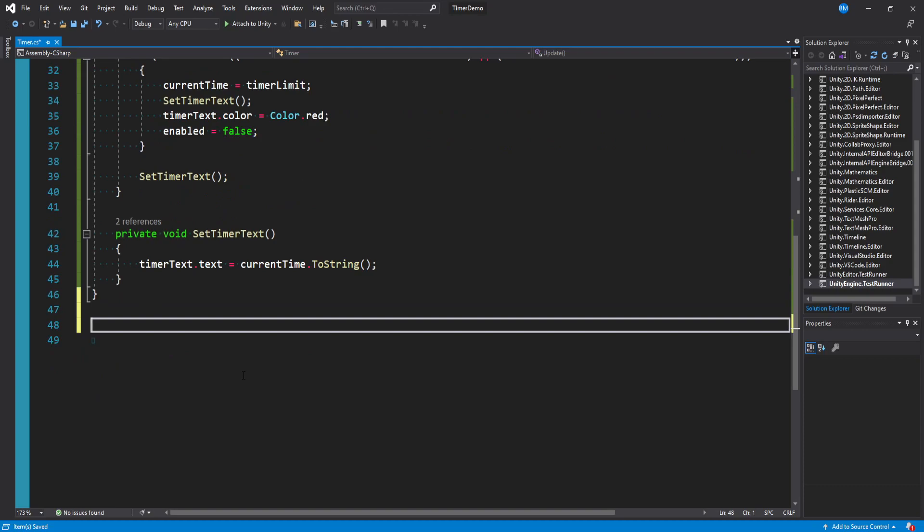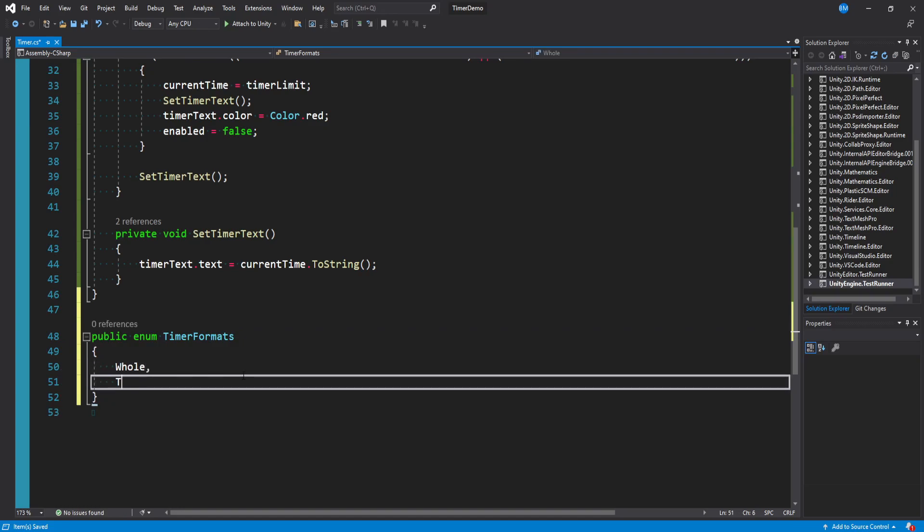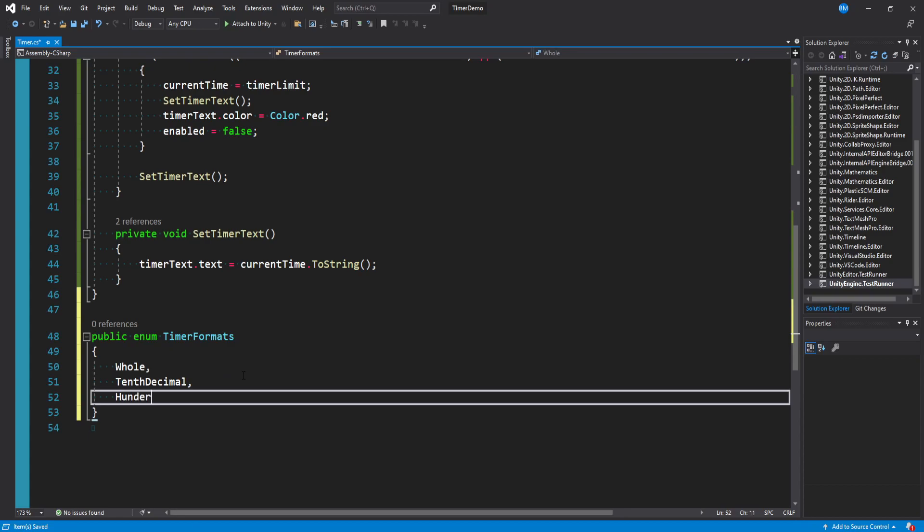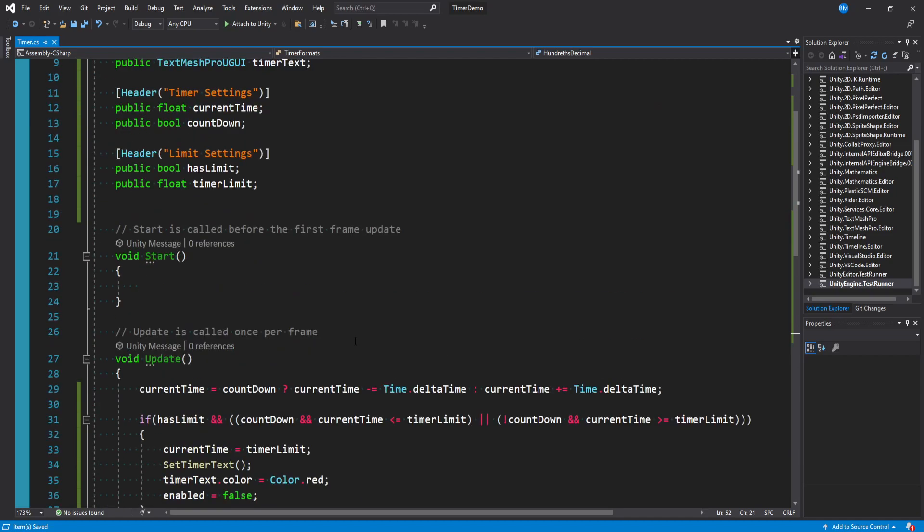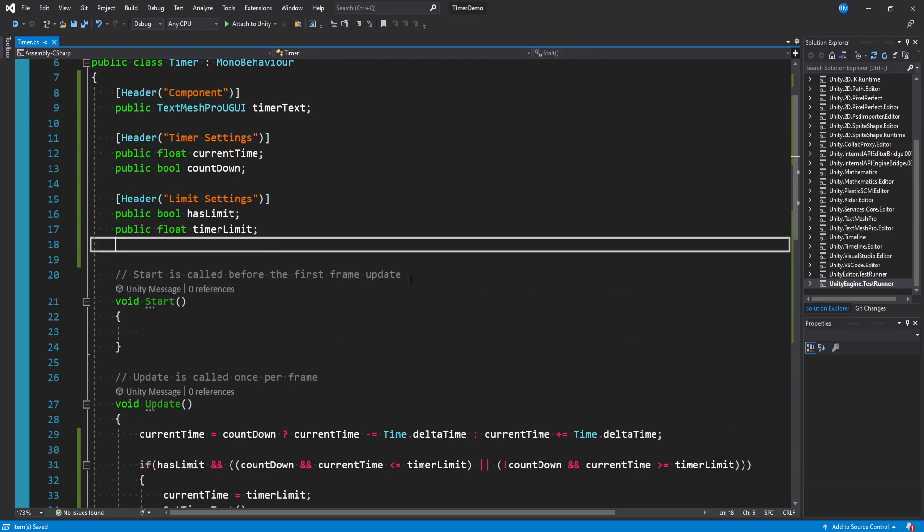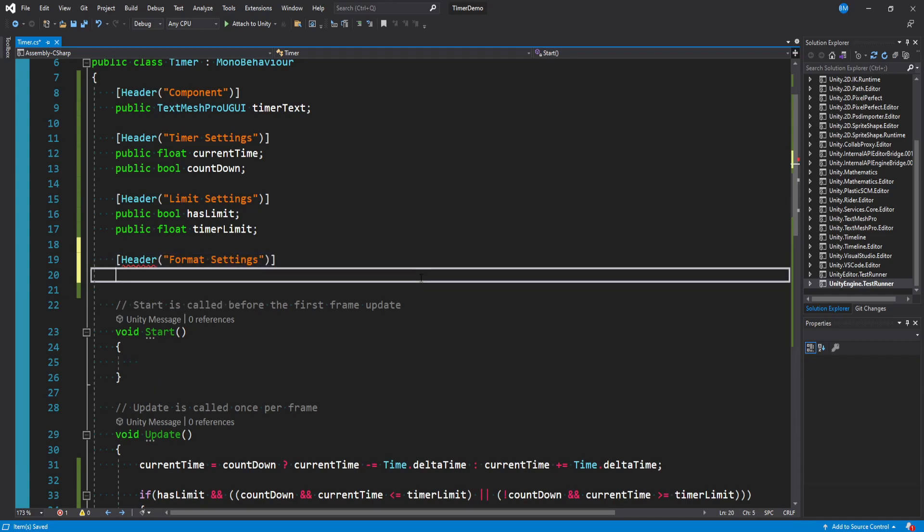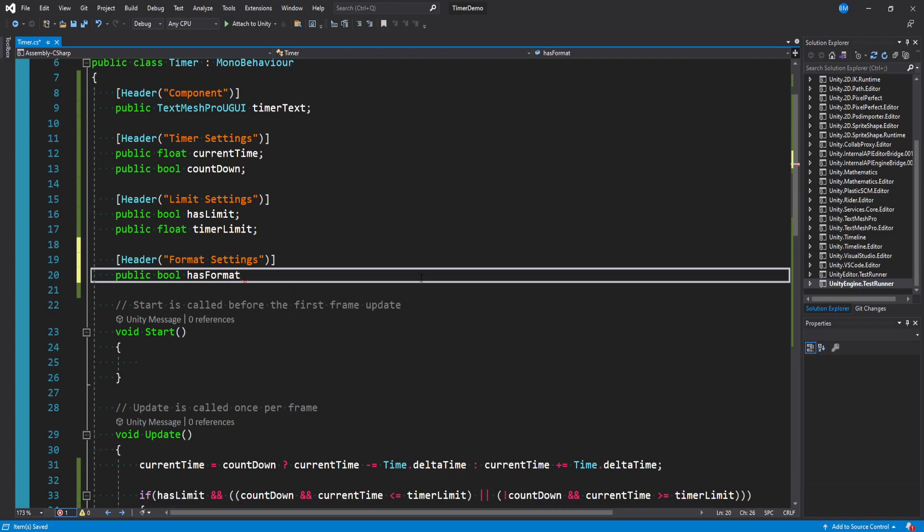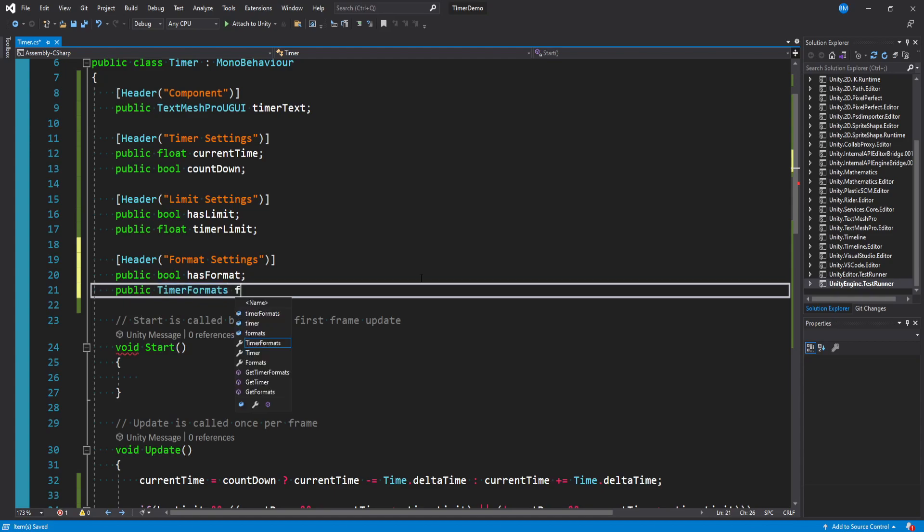Underneath here I'm going to make a public enum and I'm going to call this timer formats. And we'll just put a couple of them. I'll say whole, tenth decimal, and hundredths decimal. And we'll just do three for the example. Up at the top I'll make another header and call this format settings. We'll say public bool has format because maybe we don't. Maybe we don't care. We'll say public timer formats format.